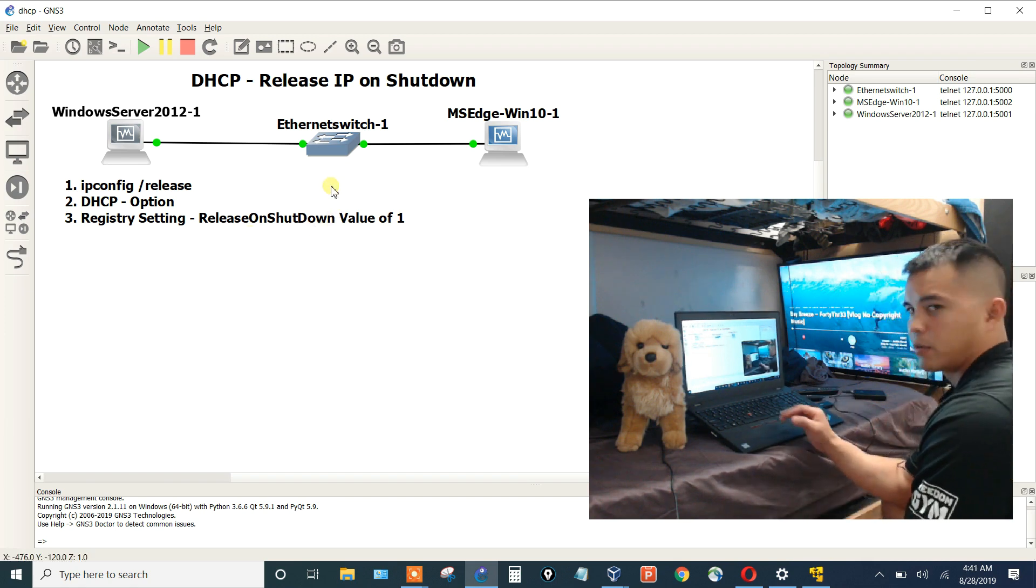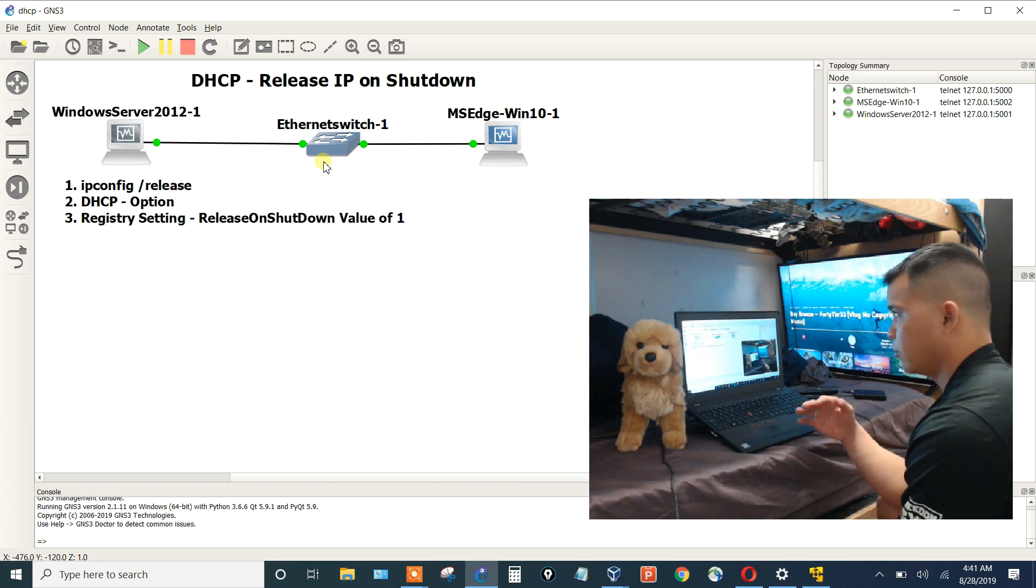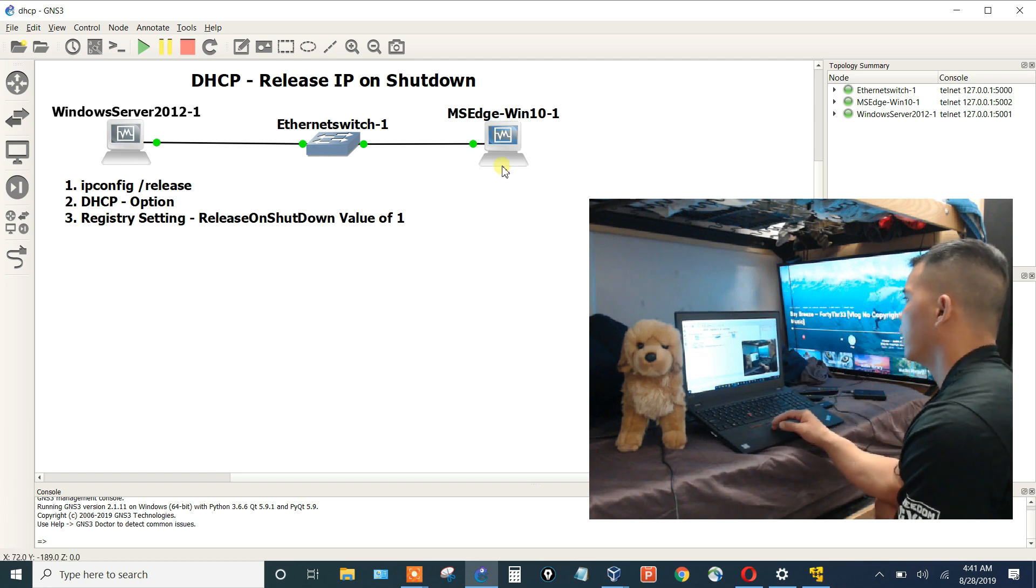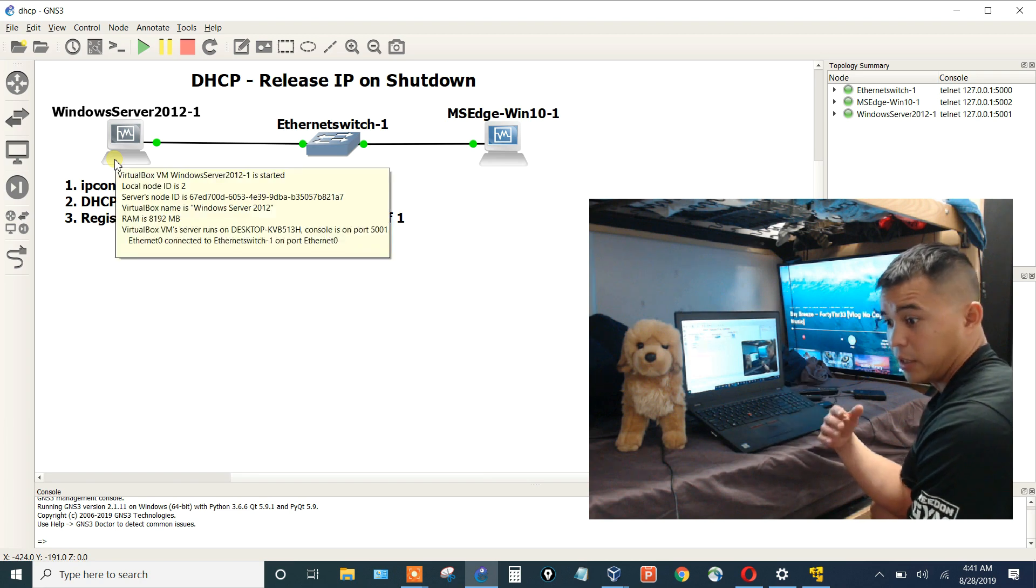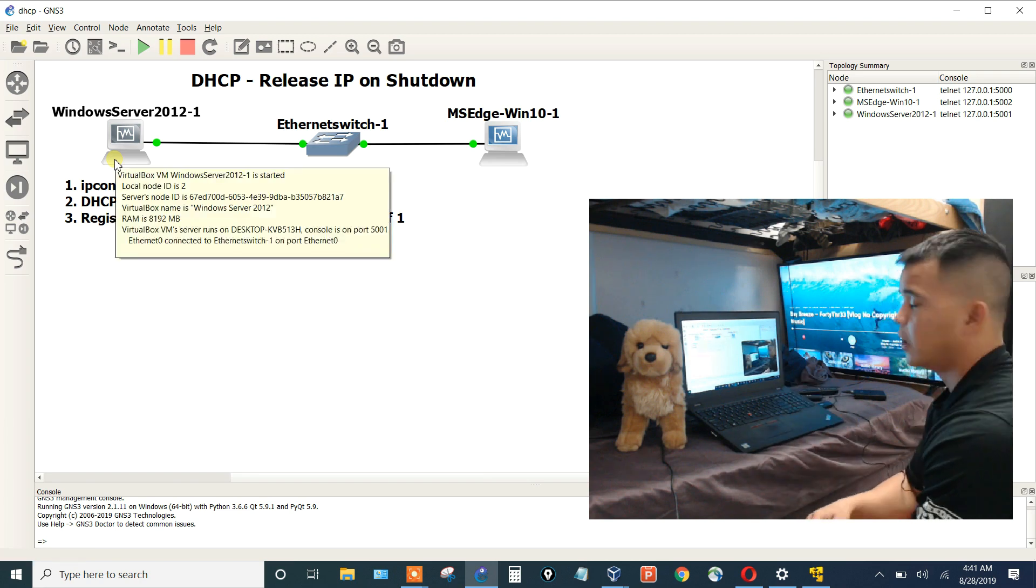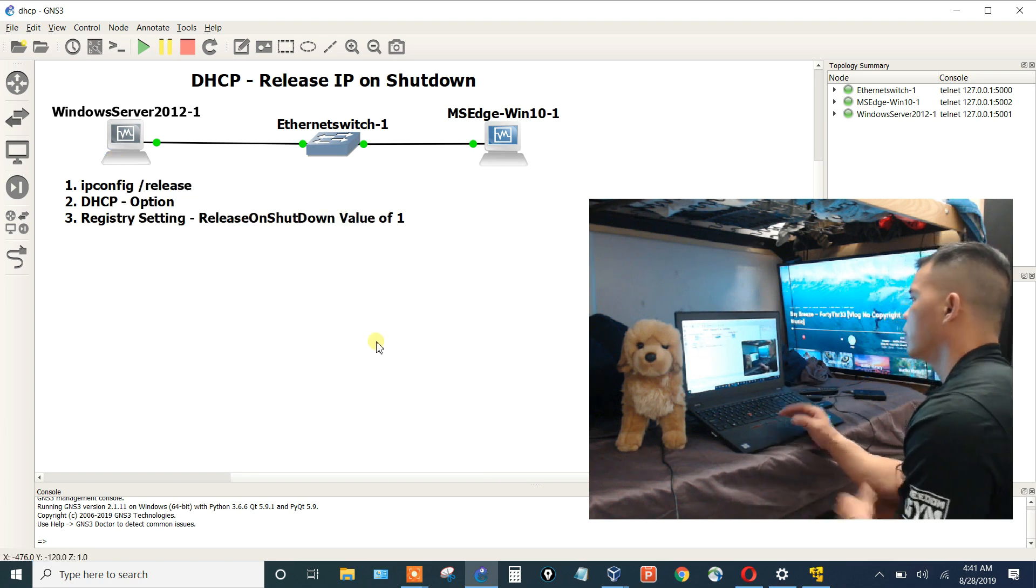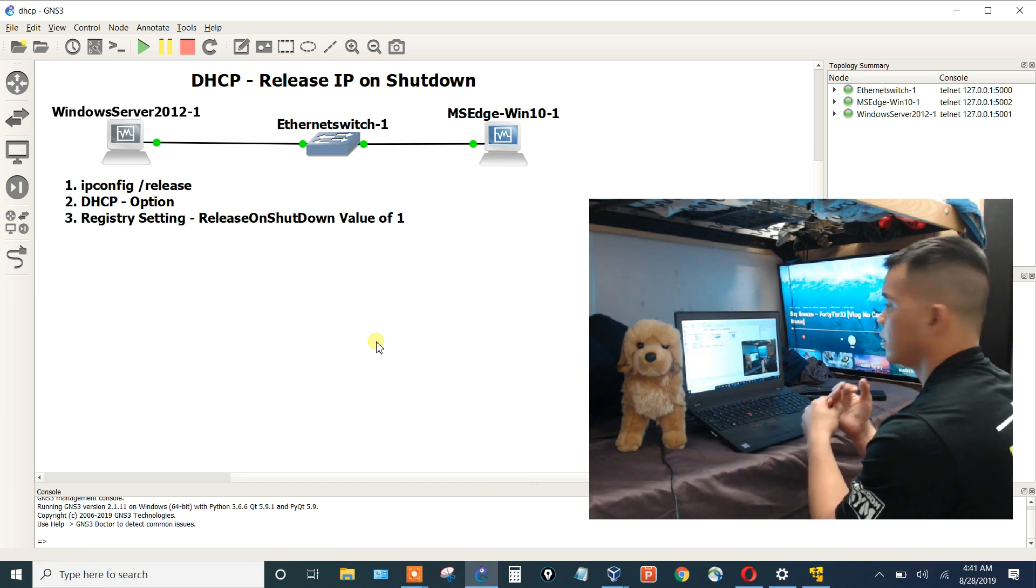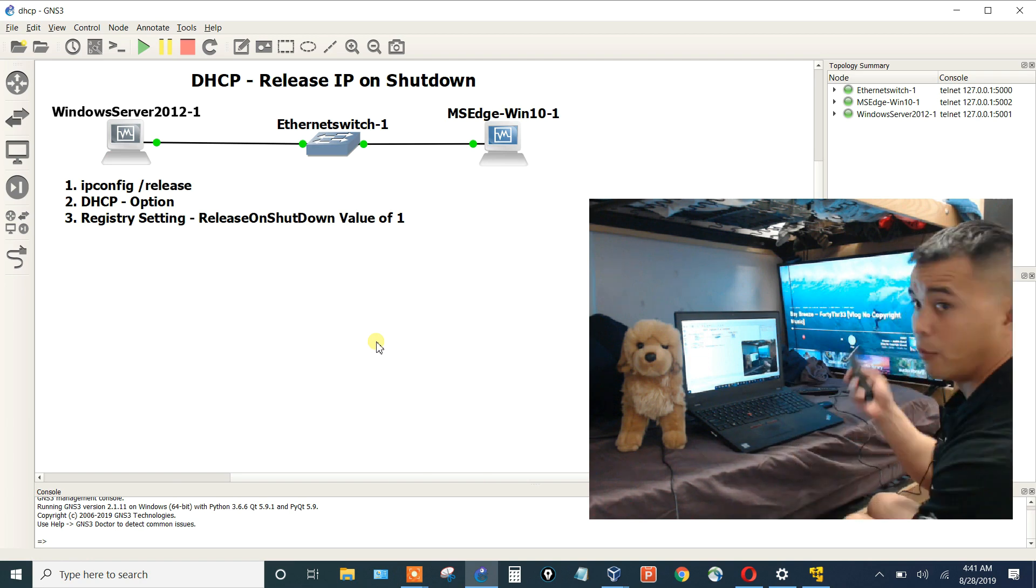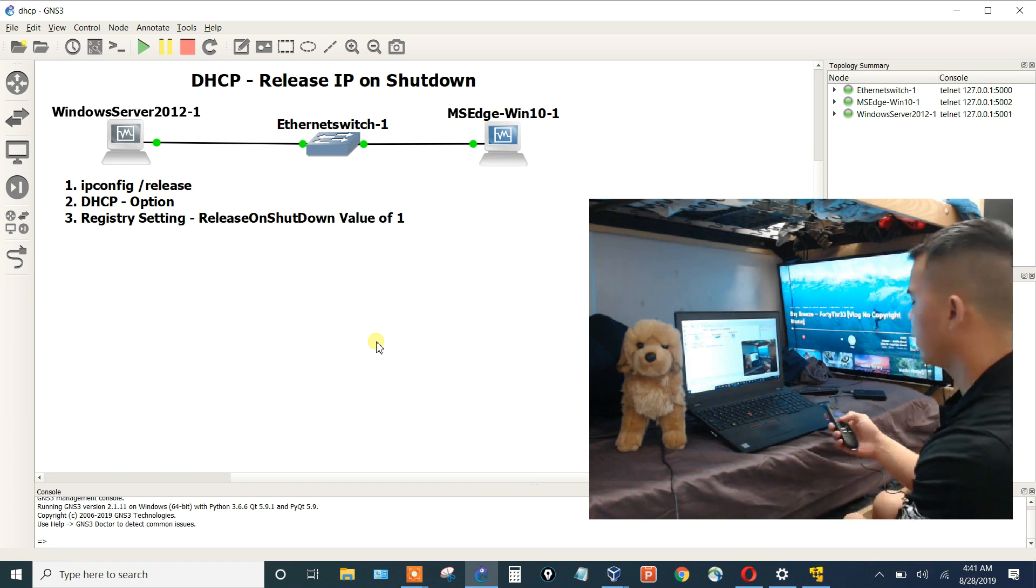I have GNS3 set up and I have a little basic switch here. It's the little GNS3 switch that isn't really doing anything. Then I have a Windows 10 machine and a Windows server as it is acting as the DHCP server. So let's go into both of these devices and see what's going on.